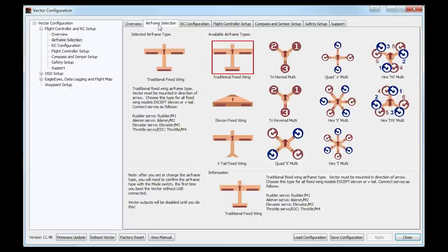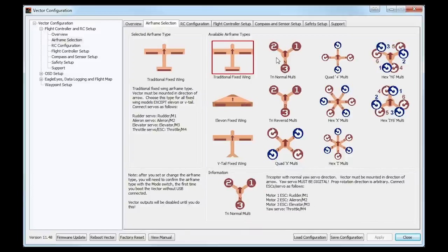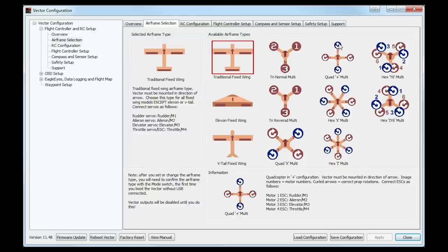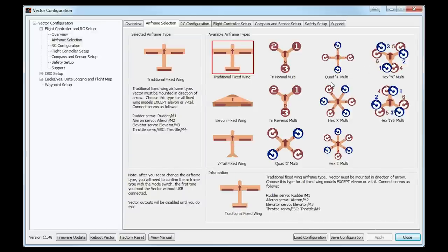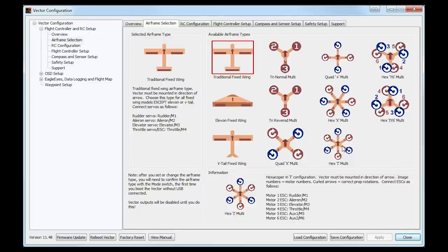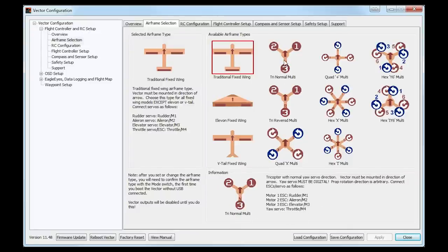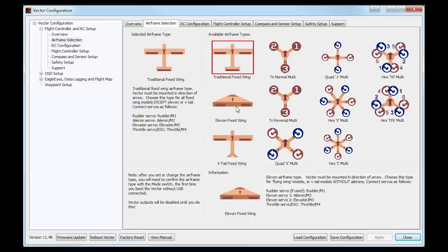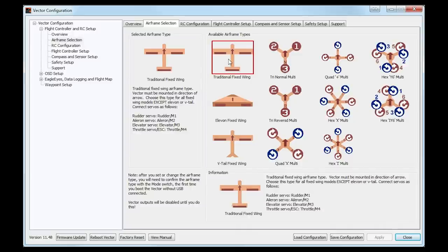Let's take a look at the airframe selection screen — nothing too complicated here. We've already used this and already selected the traditional fixed wing. This is the place you'll come to if you want to use different types of models, such as multirotor. Depending on the type of model, multirotors get some different options than fixed wing. You just need to decide on the frame you've got and the motor layout. You can see the clockwise and anti-clockwise rotations for multirotors, and hovering over any option shows the motor configurations in the bottom right-hand corner.